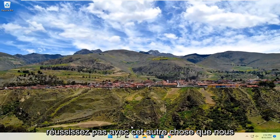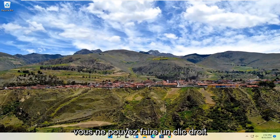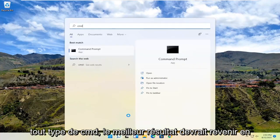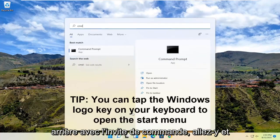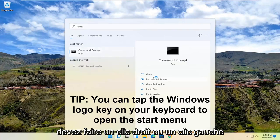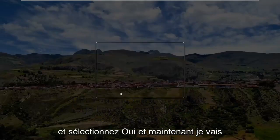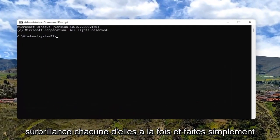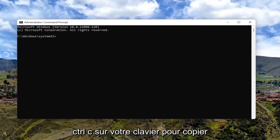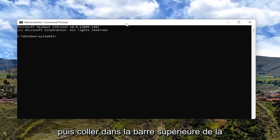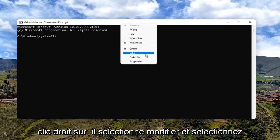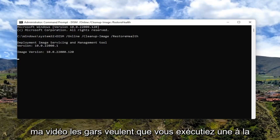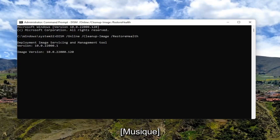If you're unsuccessful with that, something else we can try — let's say you're only able to right click. Go ahead and open up the start menu again and type in CMD. Best results should come back with command prompt. Go ahead and select run as administrator, right click or left click — whatever's working — and select yes. I'm going to have a few commands in the description of my video. Highlight each one, do Control+C to copy, then paste into the command prompt window by right clicking, selecting edit, then paste. Hit enter. Run one at a time.